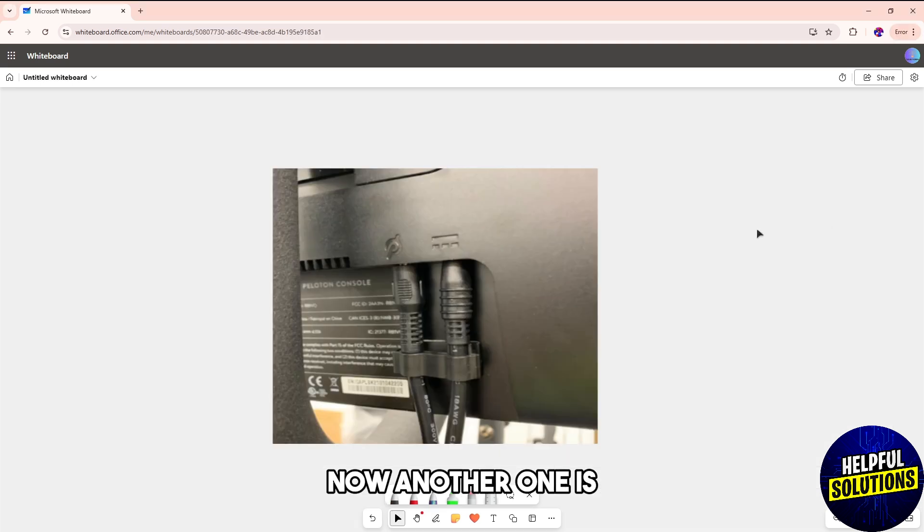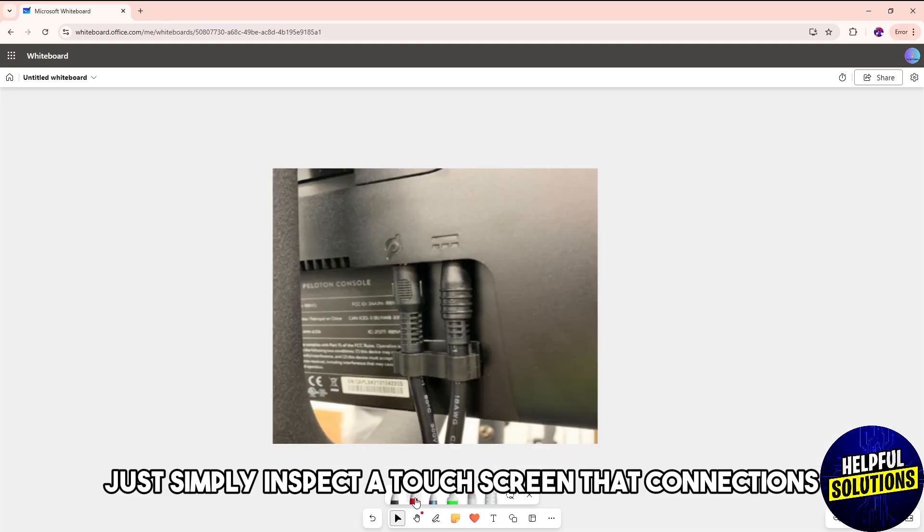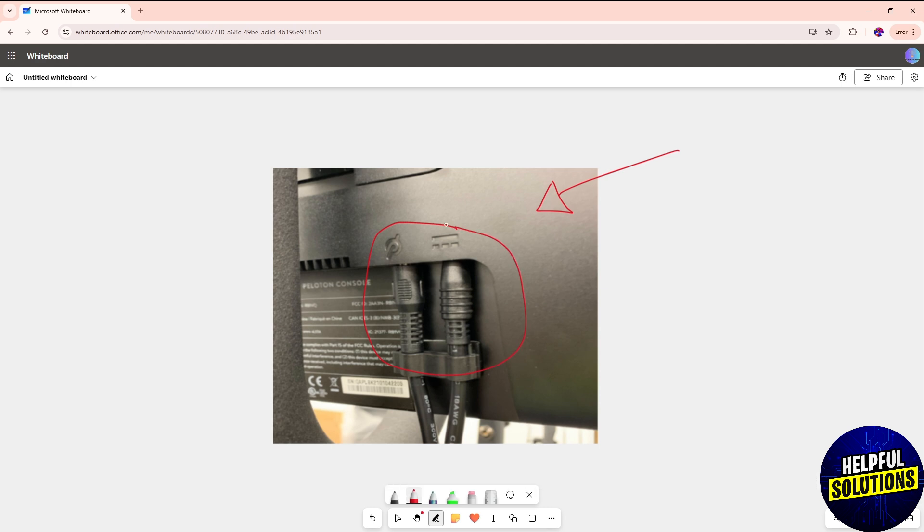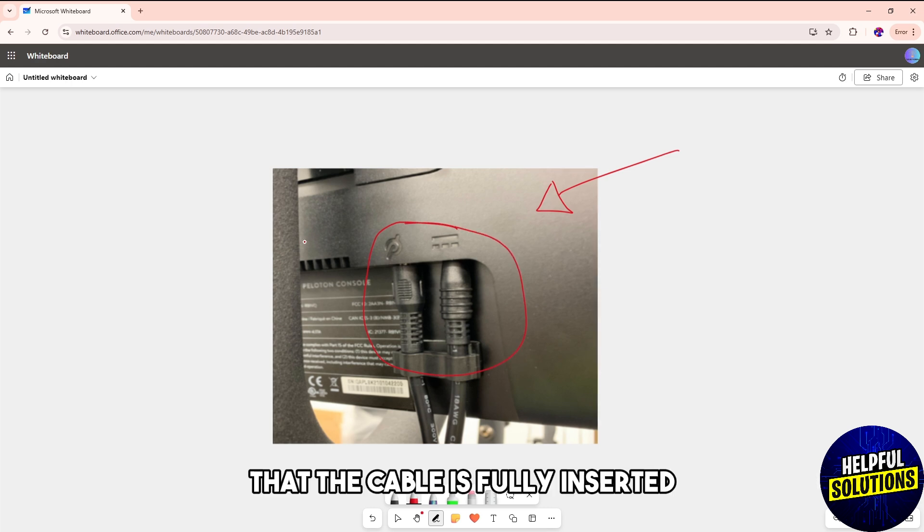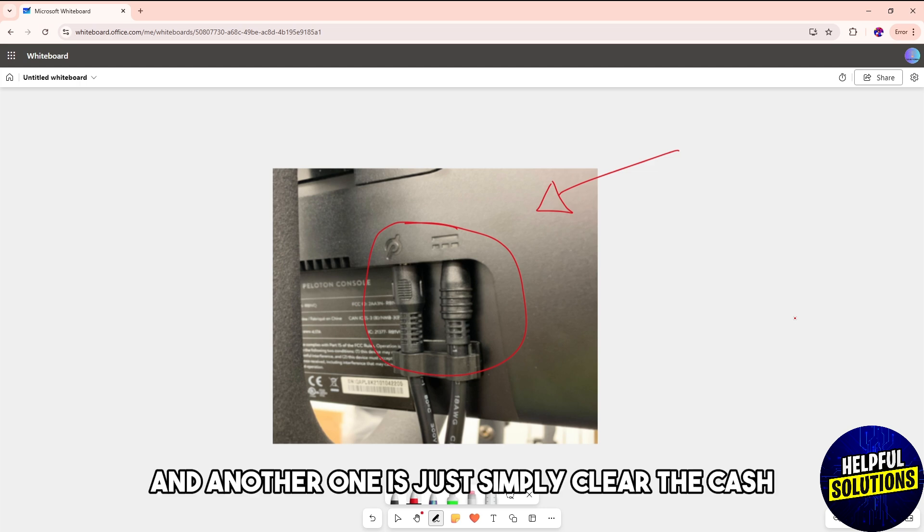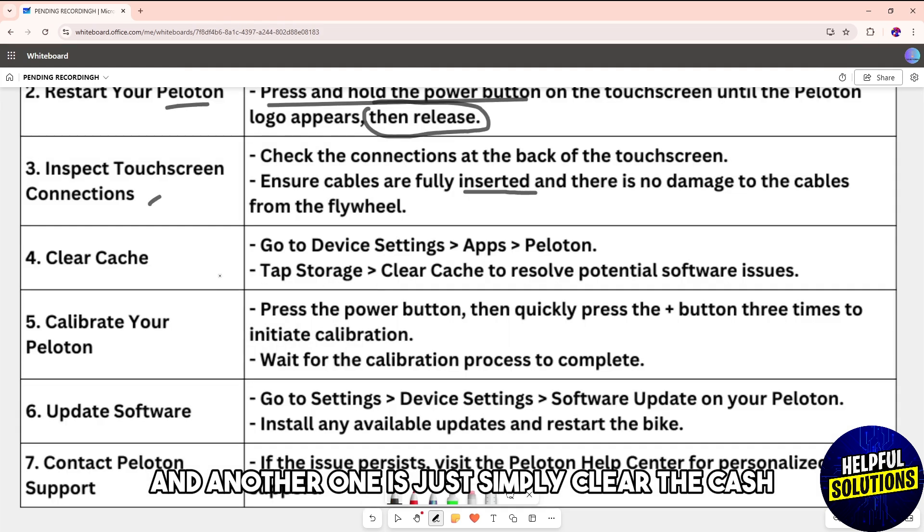Another one is inspect the touchscreen and connections. Make sure that at the back of your touchscreen, the cable is fully inserted and there is no damage to the cables.